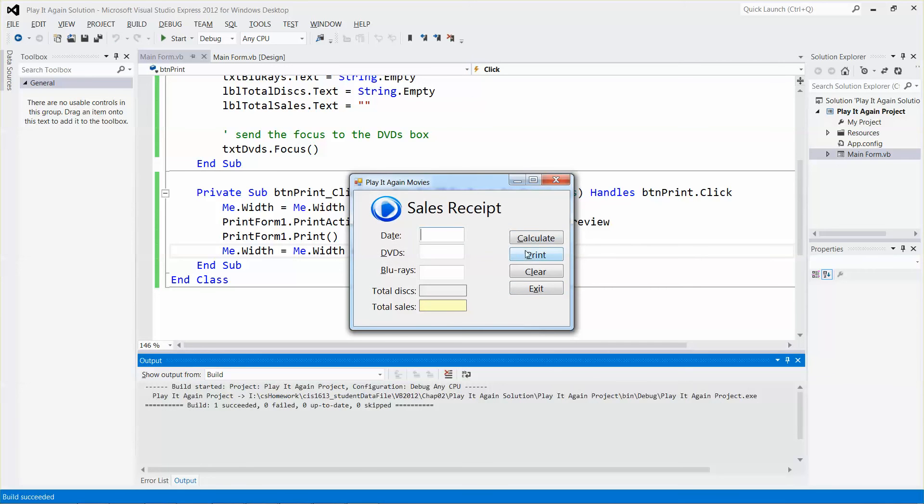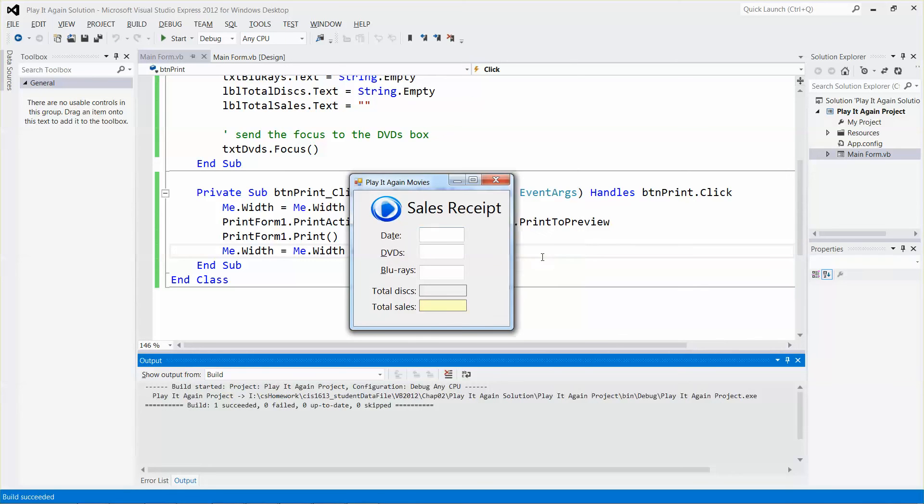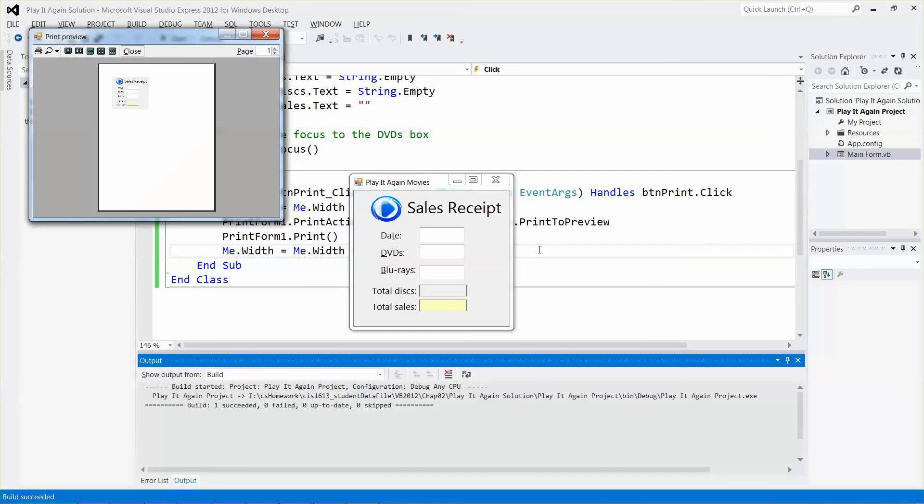If I click the print button to do a quick test, pretty good. This will be the preview of your sales receipt, and it hides the buttons.